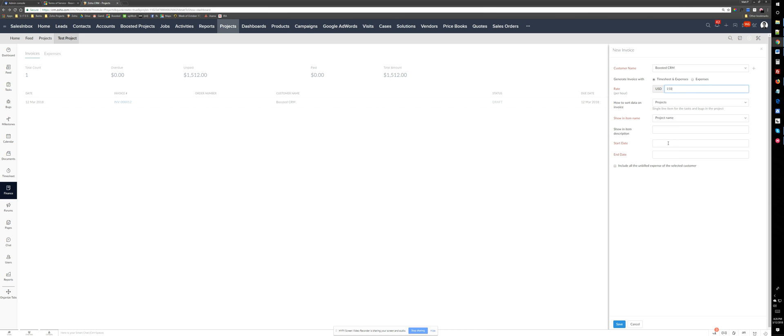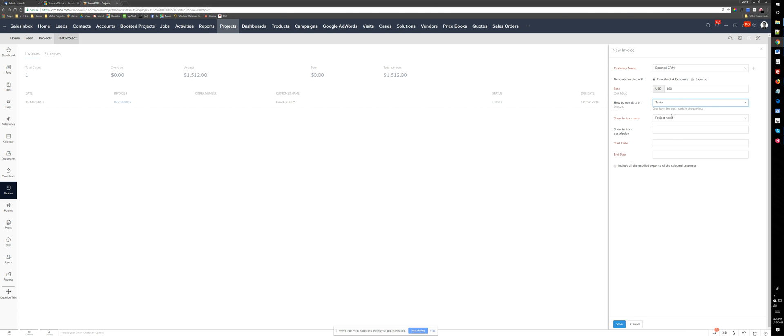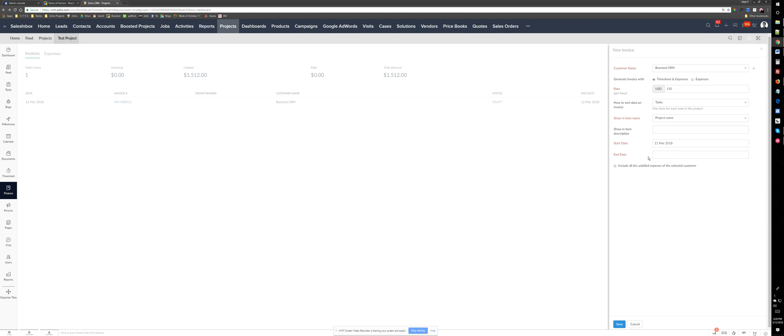And then you decide if you want to add invoice information or task or project to this timesheet that you are creating, basically invoice that we are creating.